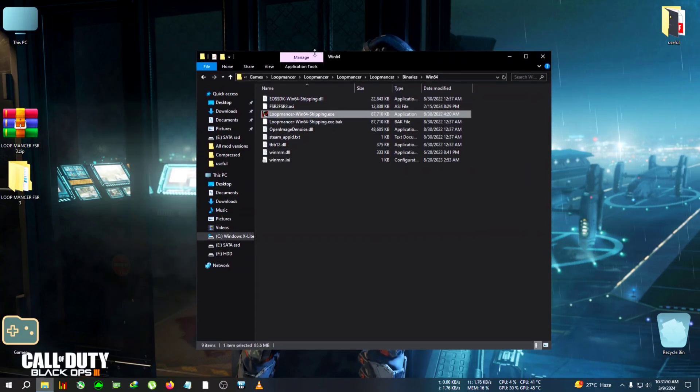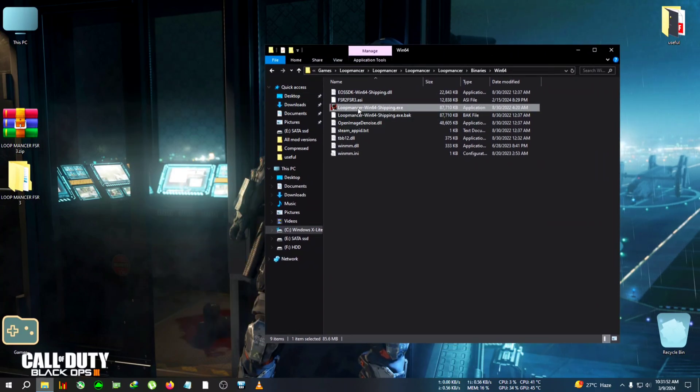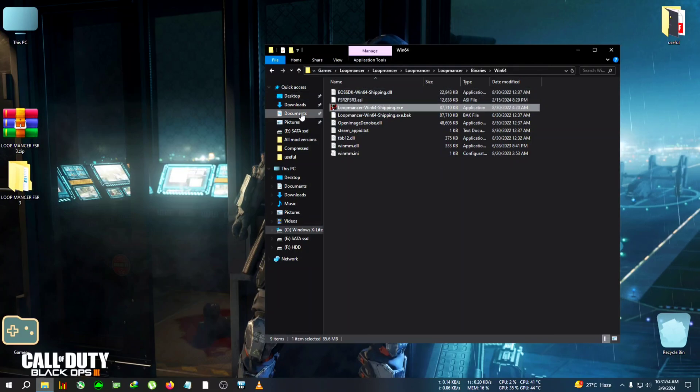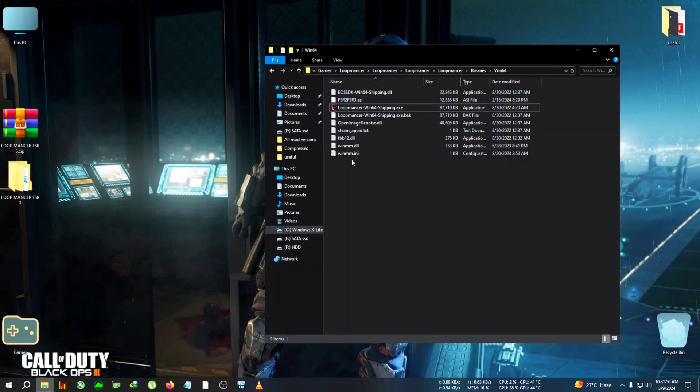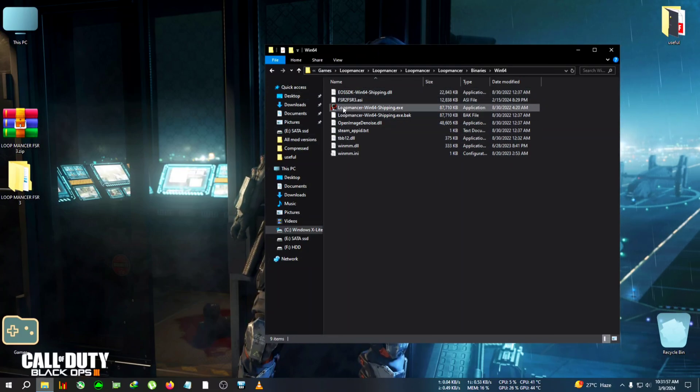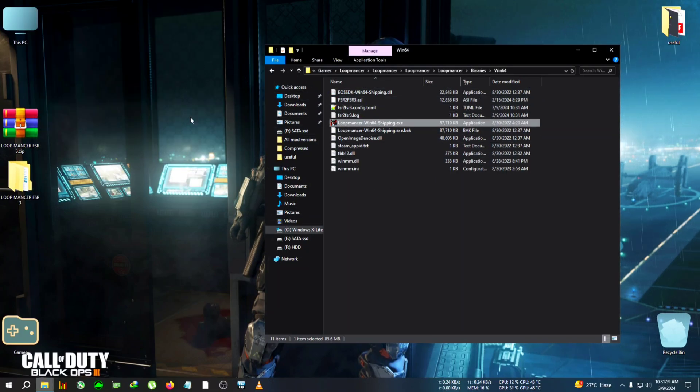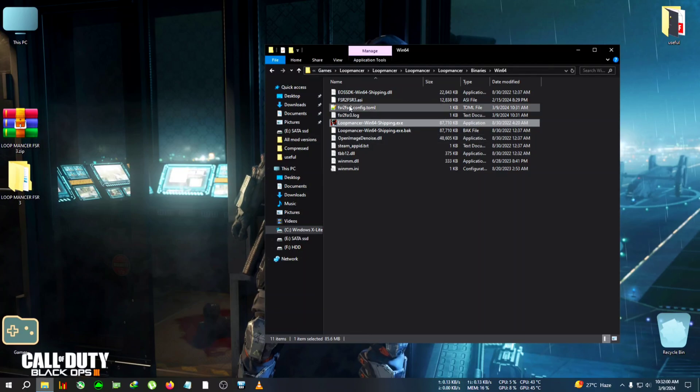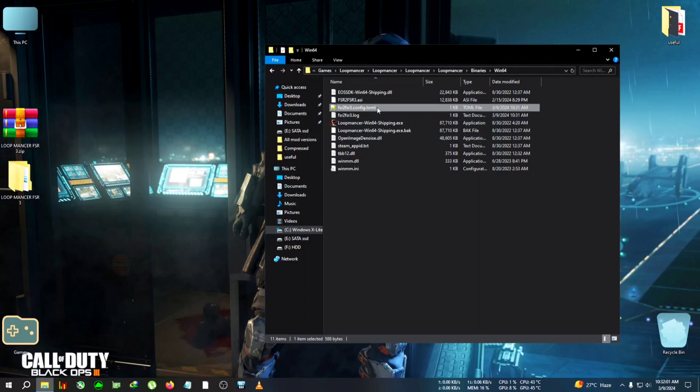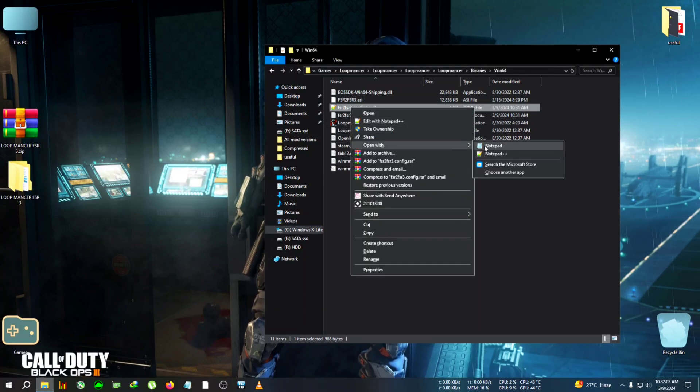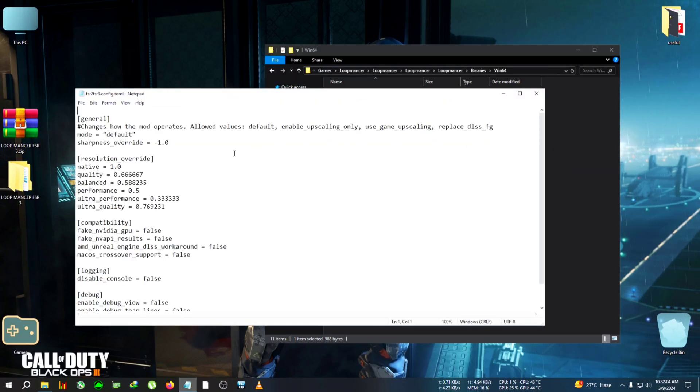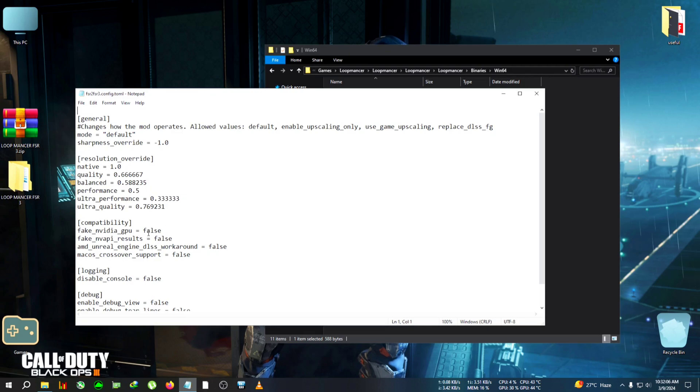Now we're gonna run the game and close the CMD prompt when it opens. Then we're gonna edit the FSR to FSR 3 config file, so stick with me. Double-click, then close the CMD, and the FSR to FSR 3 config has appeared. We're gonna edit it with Notepad.